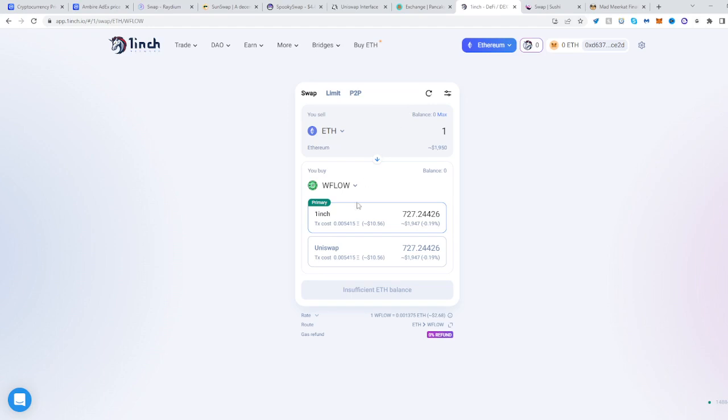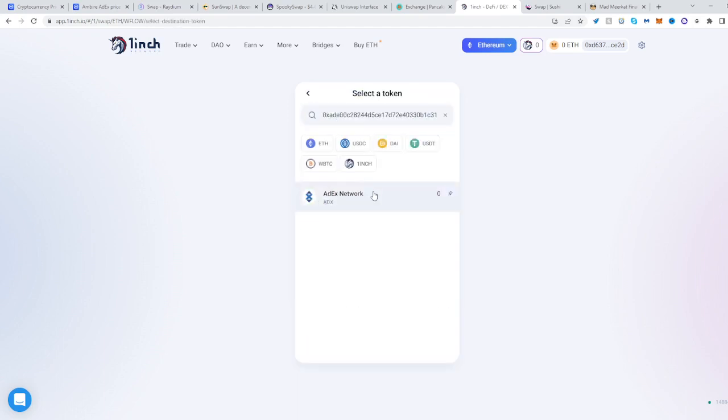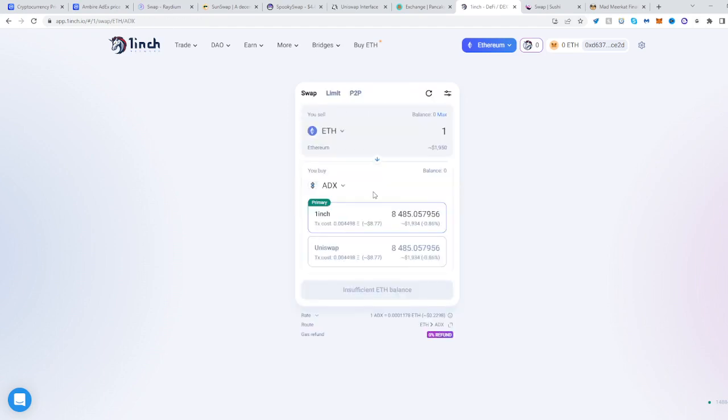Then head over to 1inch, select the second panel, and place the address there. Select 'Add Network' and there we go — swap from Ethereum into ADEX.